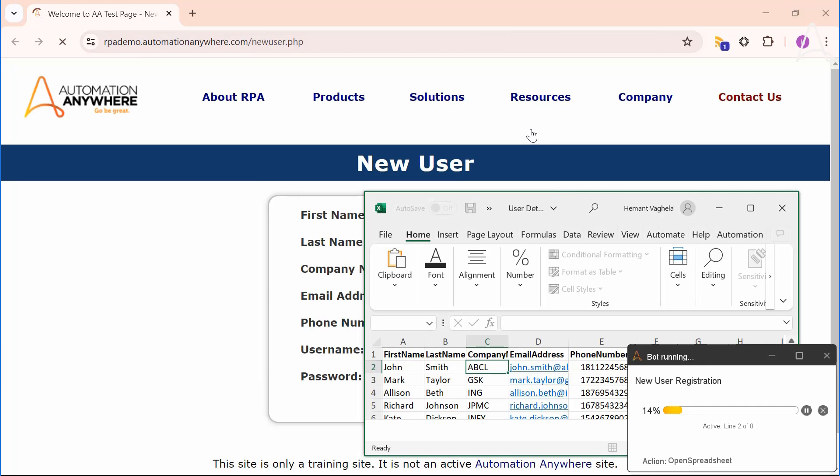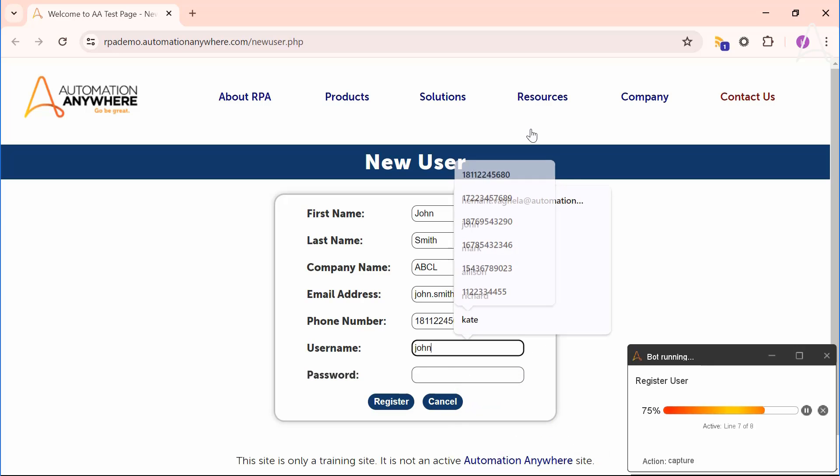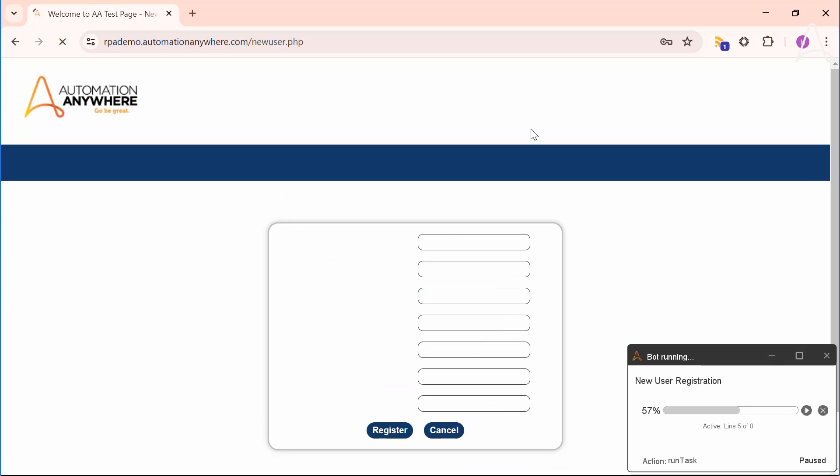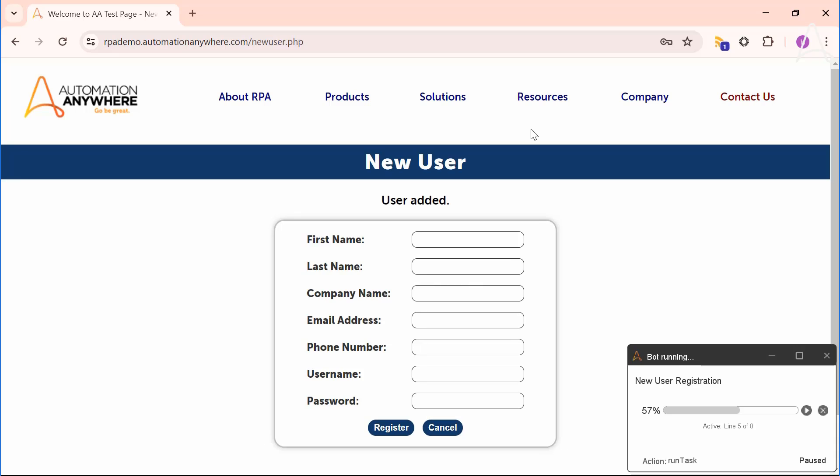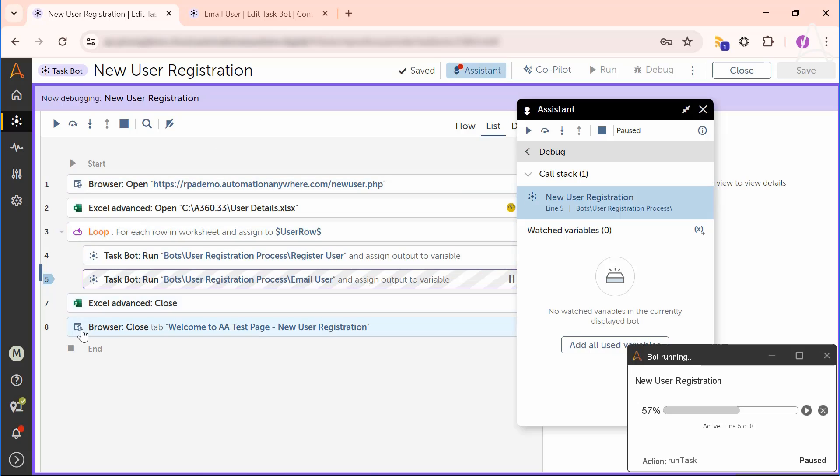As you can see, the bot enters the details of the first user in the registration form. A purple border highlights the current bot in a debug state. The left action panel is collapsed to provide more real estate to view the bot. The debugging is paused at the first breakpoint where the child bot is called.